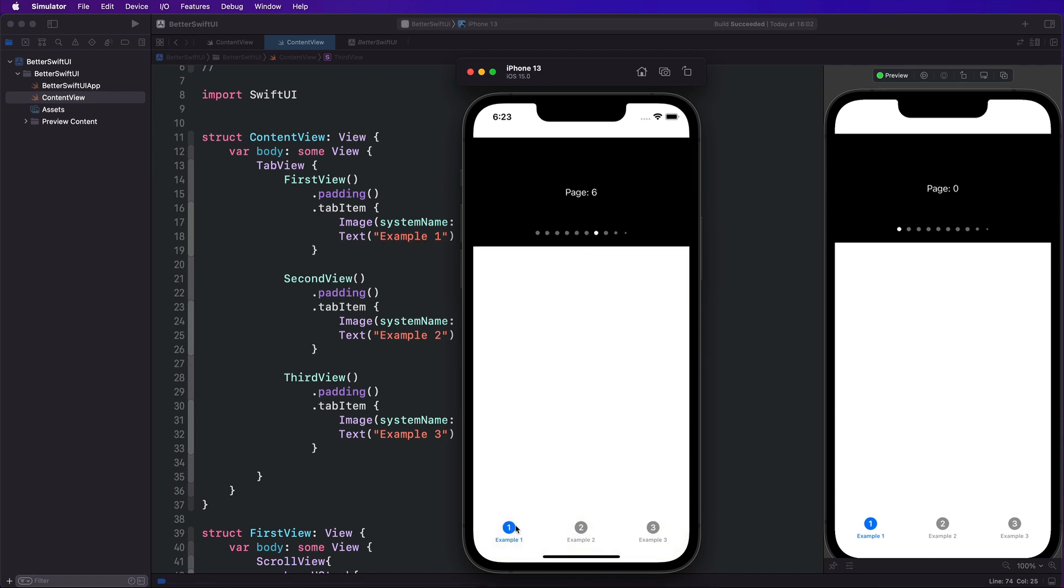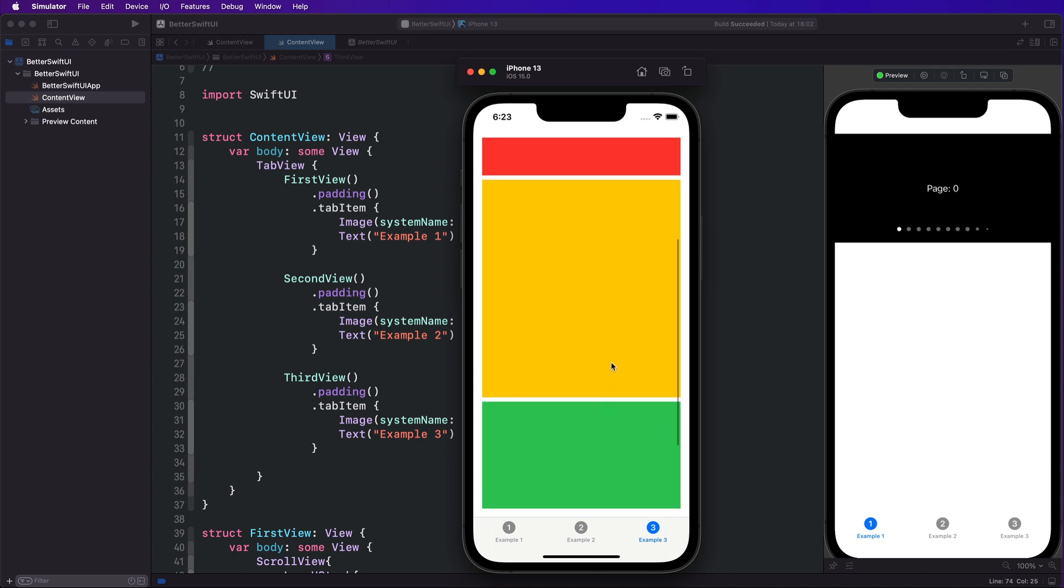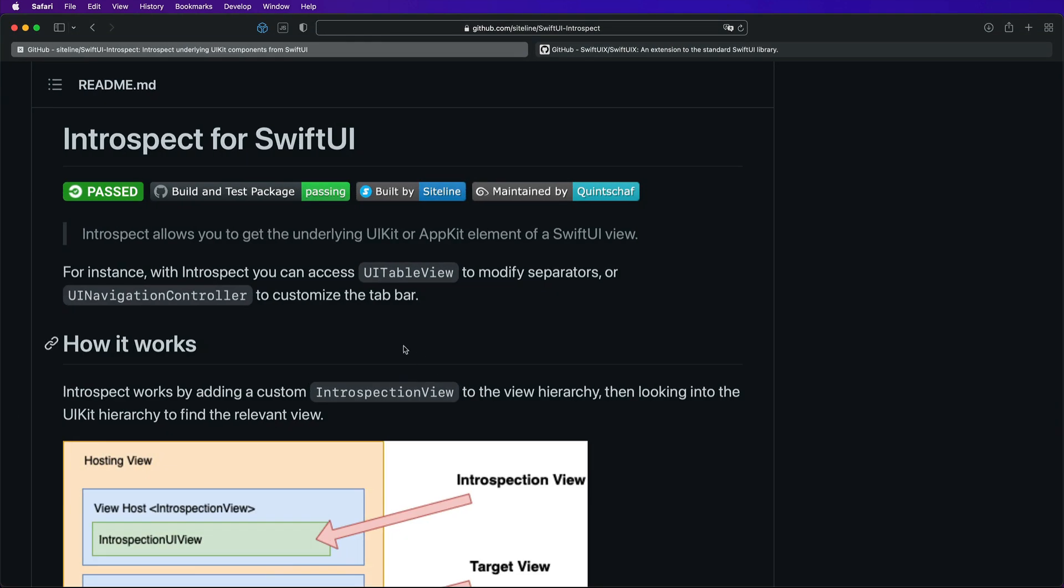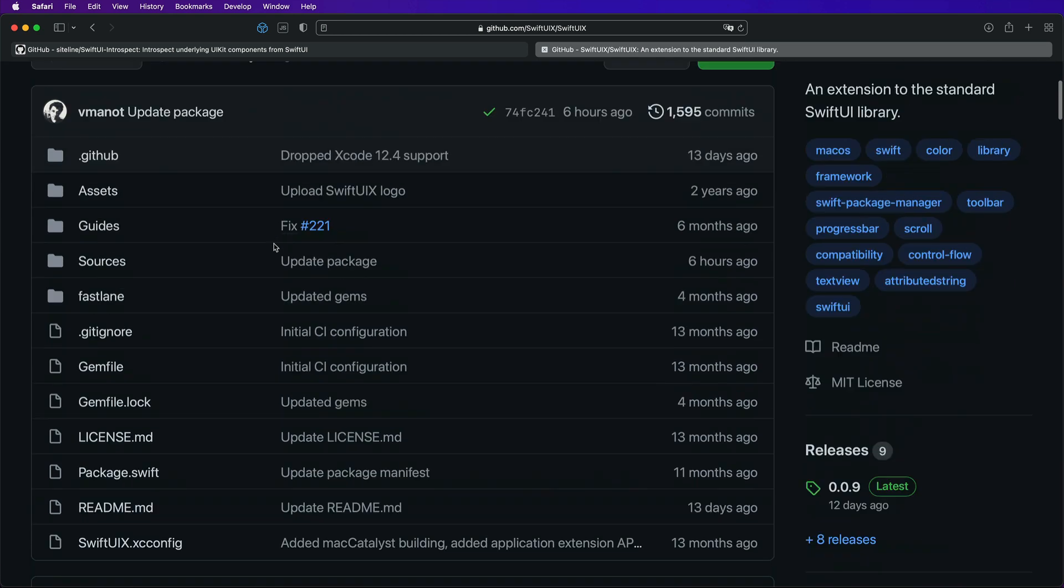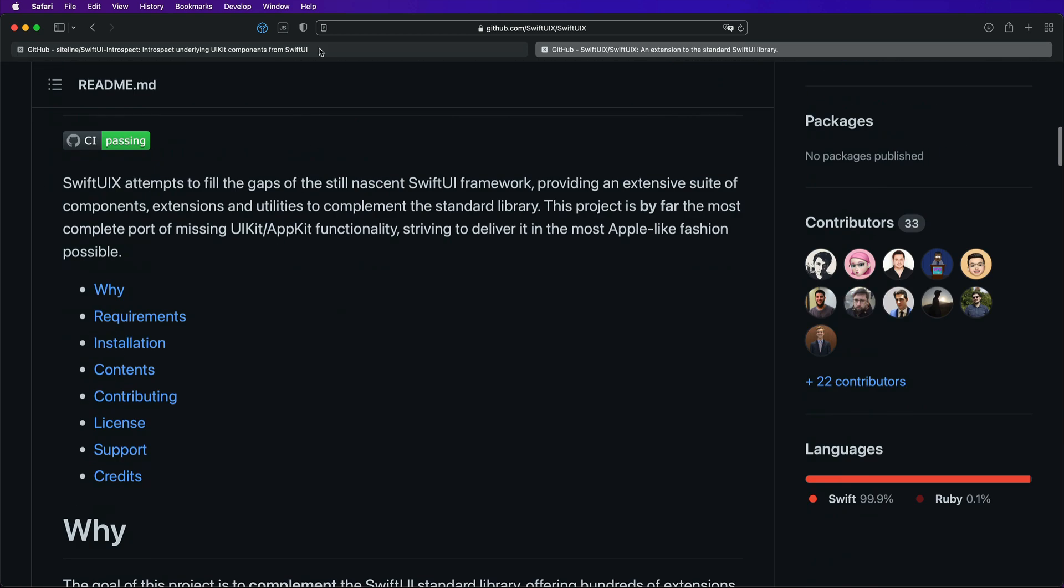And what about the translucent tab bar that once looked like this? And sometimes I also want to have this look even if there is no underlying color. So these are adjustments that you can't really make purely with the standards out-of-the-box SwiftUI that you get. And we're going to have a look at two packages, two Swift packages that you can find on GitHub. First, it is introspect for SwiftUI, and the second one is SwiftUIX.